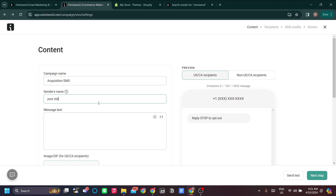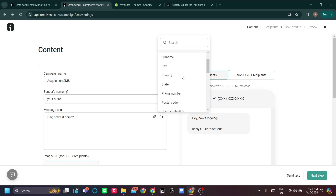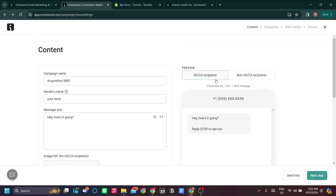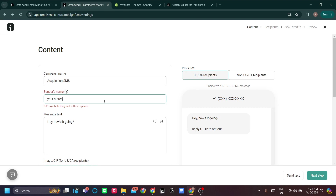Make sure your campaign name is catchy — for example, 'Acquisition SMS.' Set your store as the sender's name, and write a catchy message text. You can also add personalization like the contact's name or email from their contact information. You'll have a preview for US/CA recipients and non-US/CA recipients. That's how you create your SMS campaign.